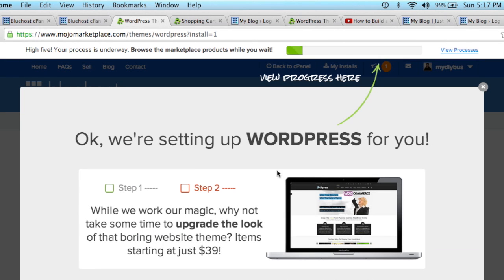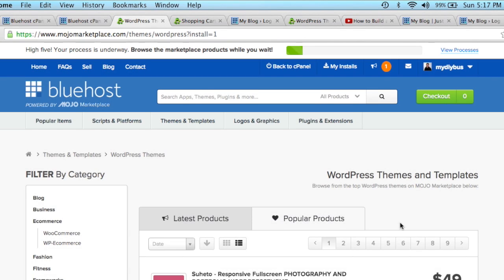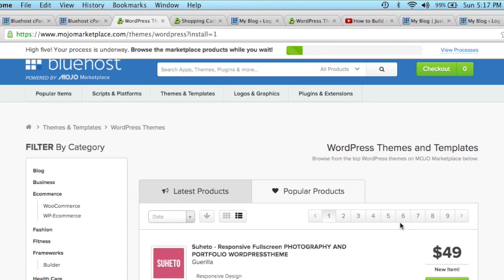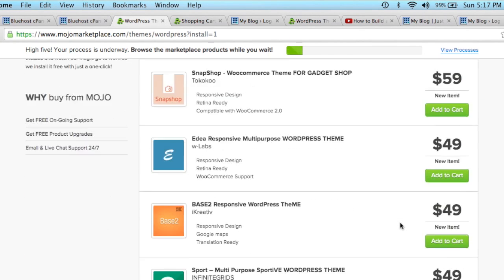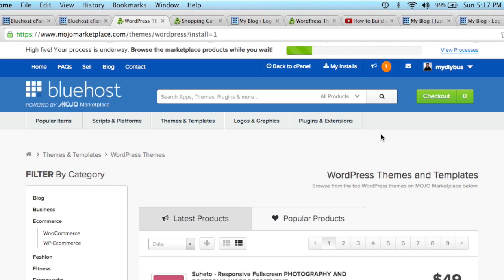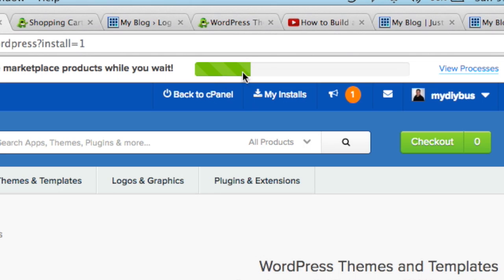Okay, it's going to ask you about some upgrades. Don't pay attention to that right now—just click out of that. And it's showing the progress right here.